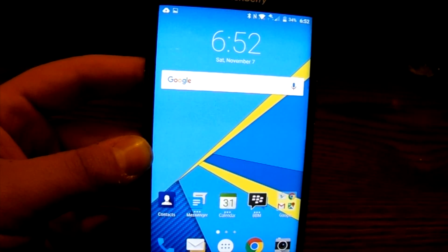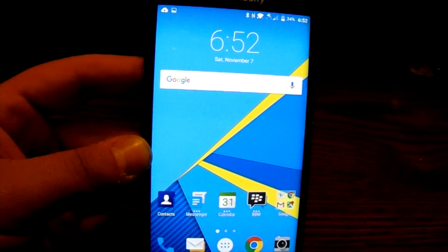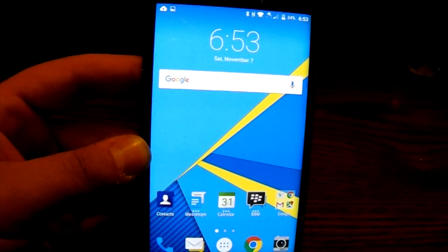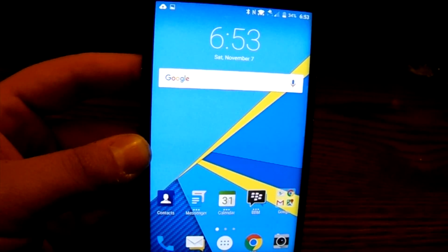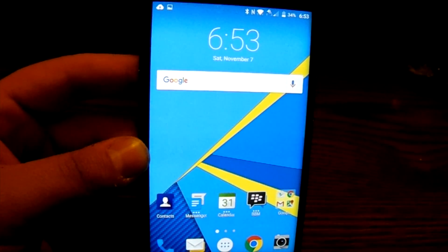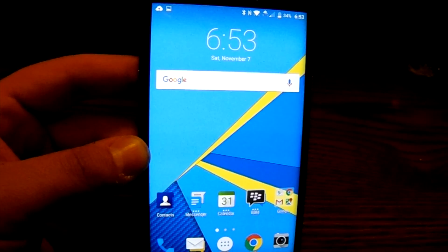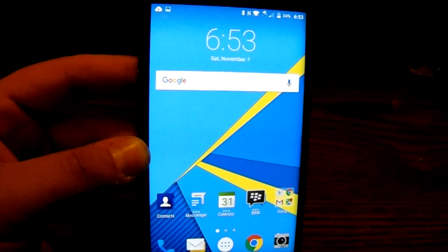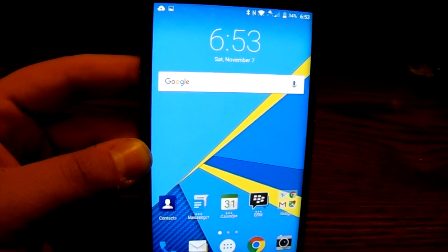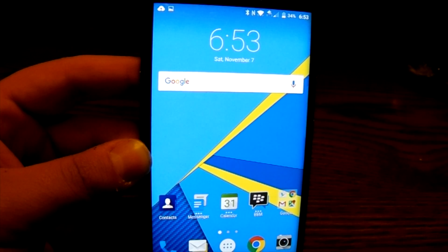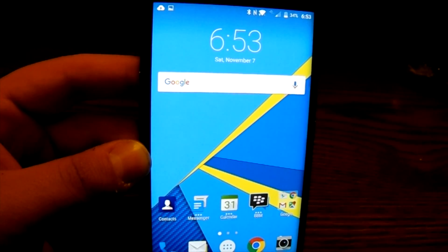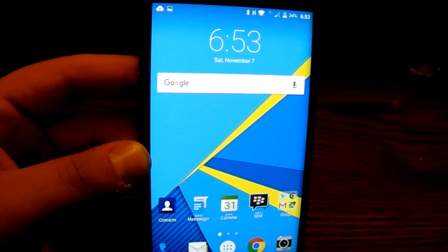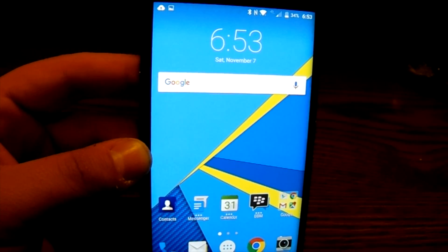Hey everybody, BlackBerry Brad here for BerryPort.com with the BlackBerry Priv. I figured I'd go over the actual Android operating system on the BlackBerry Priv. Some may be wondering how it's different than any other Android device, or what it's like if you've never used an Android device before, so I'll try to go as in-depth as I possibly can with it.